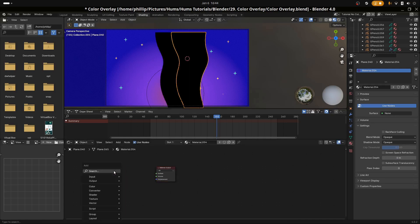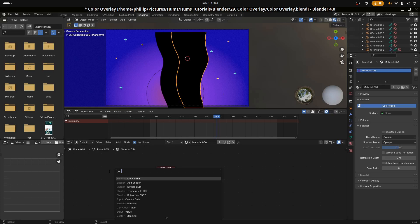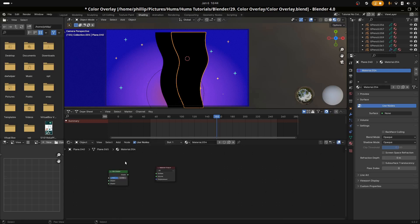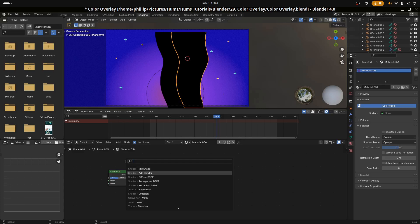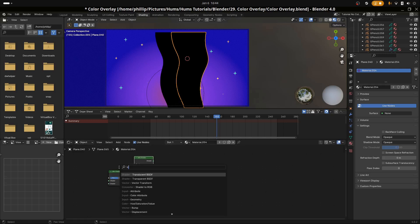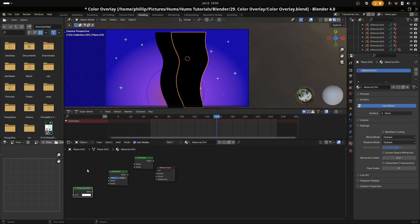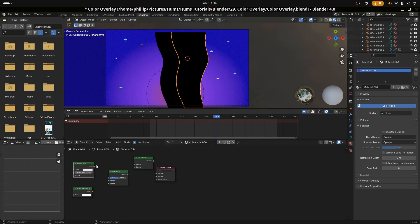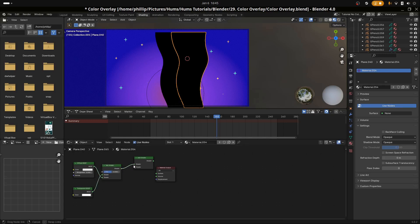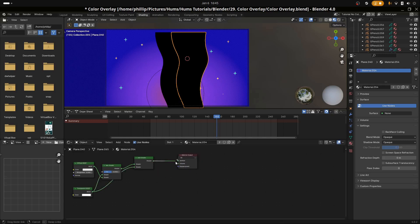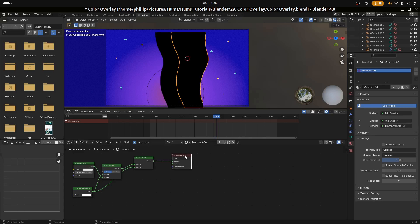We're going to enter a shader node group. Let's search for a mix shader and an add shader, then add the transparent BSDF and a diffuse BSDF. The diffuse goes into the bottom part of the mix shader, the transparent BSDF into the top part, then the mix shader into the top part of the add shader. We add another transparency to the add shader, and connect the add shader into the surface material output.